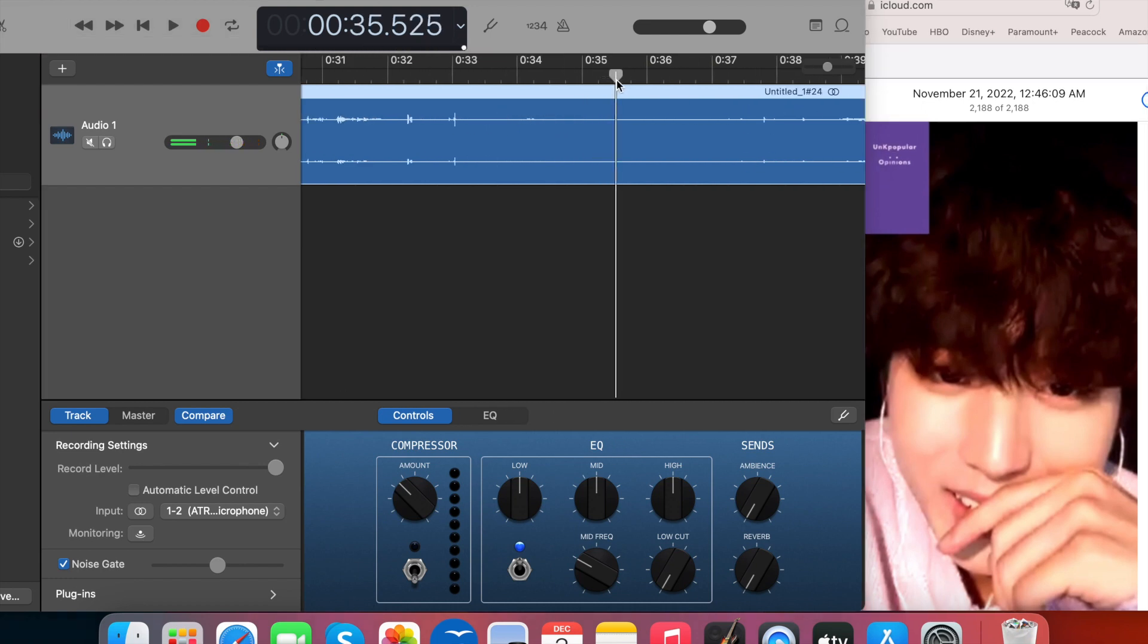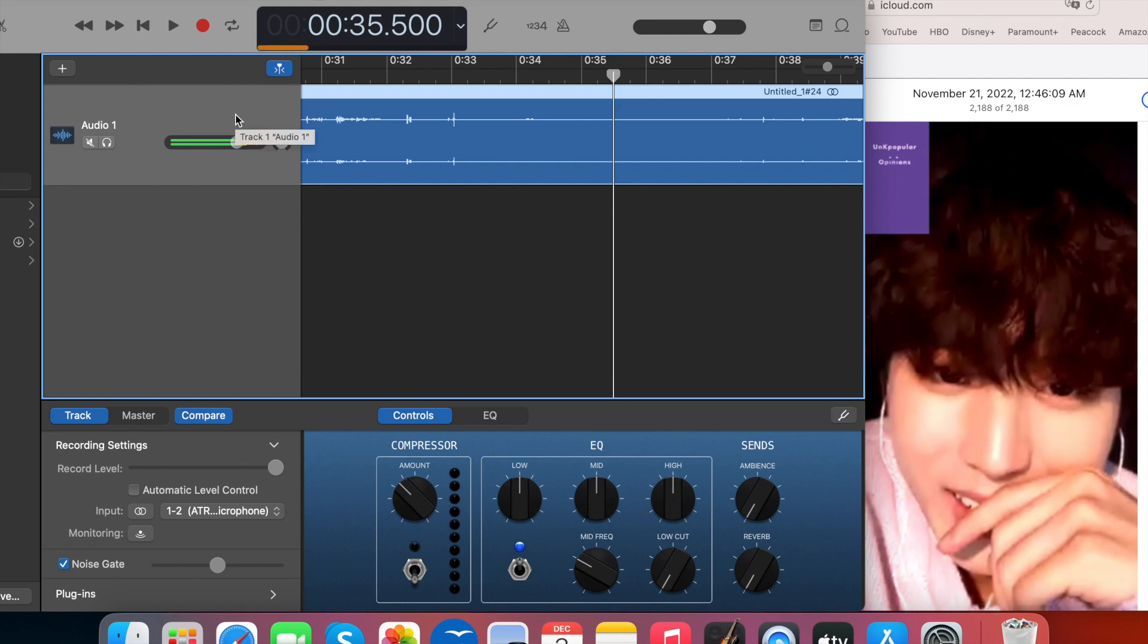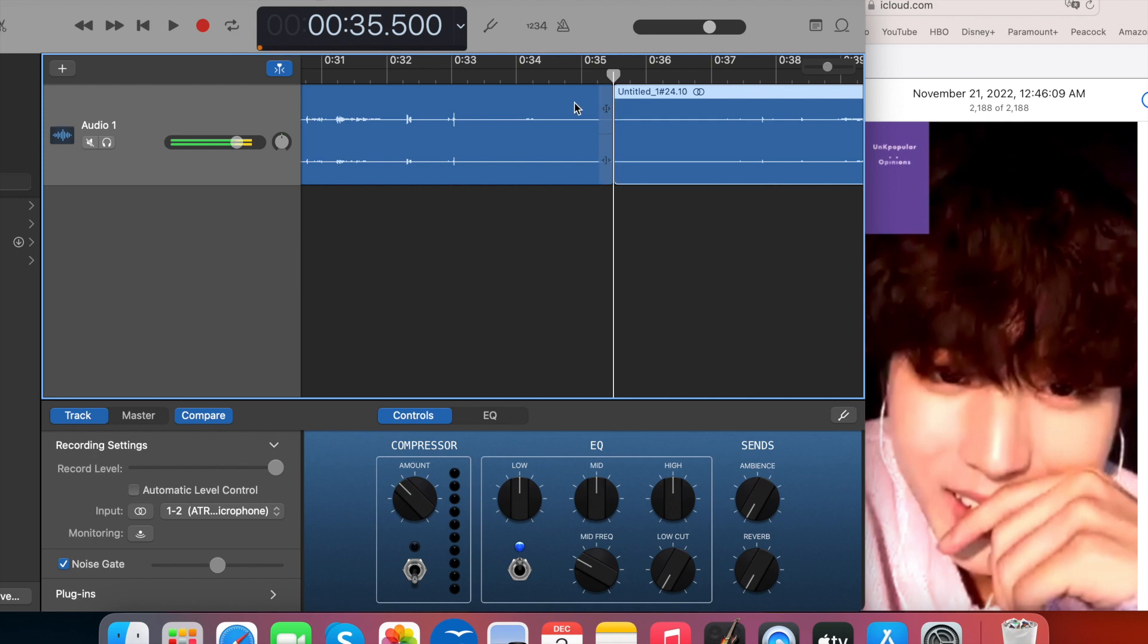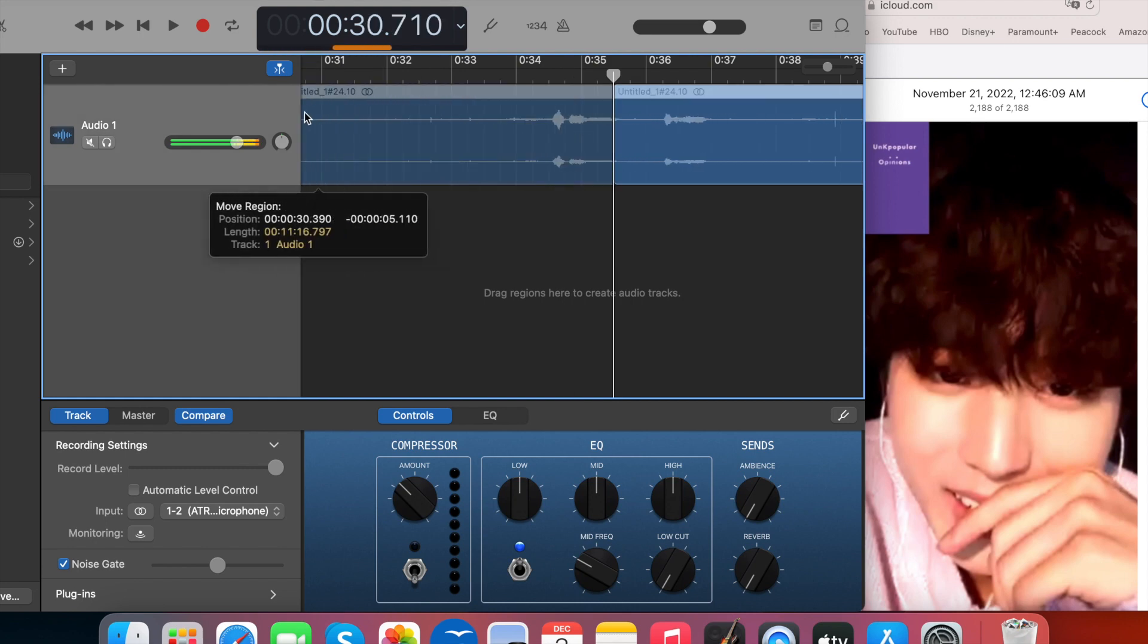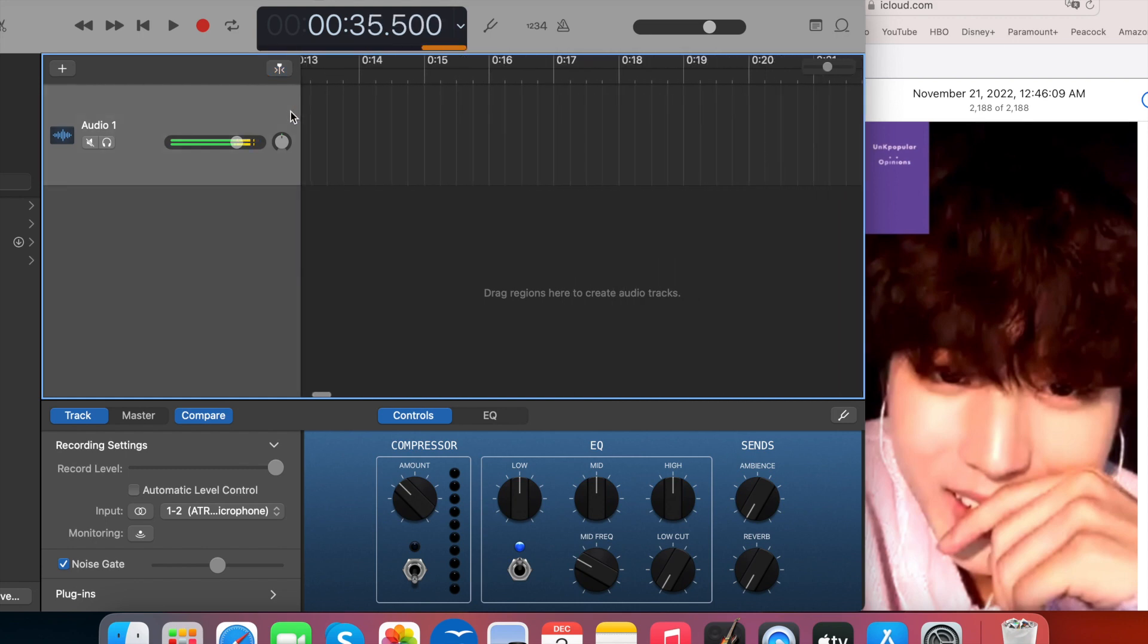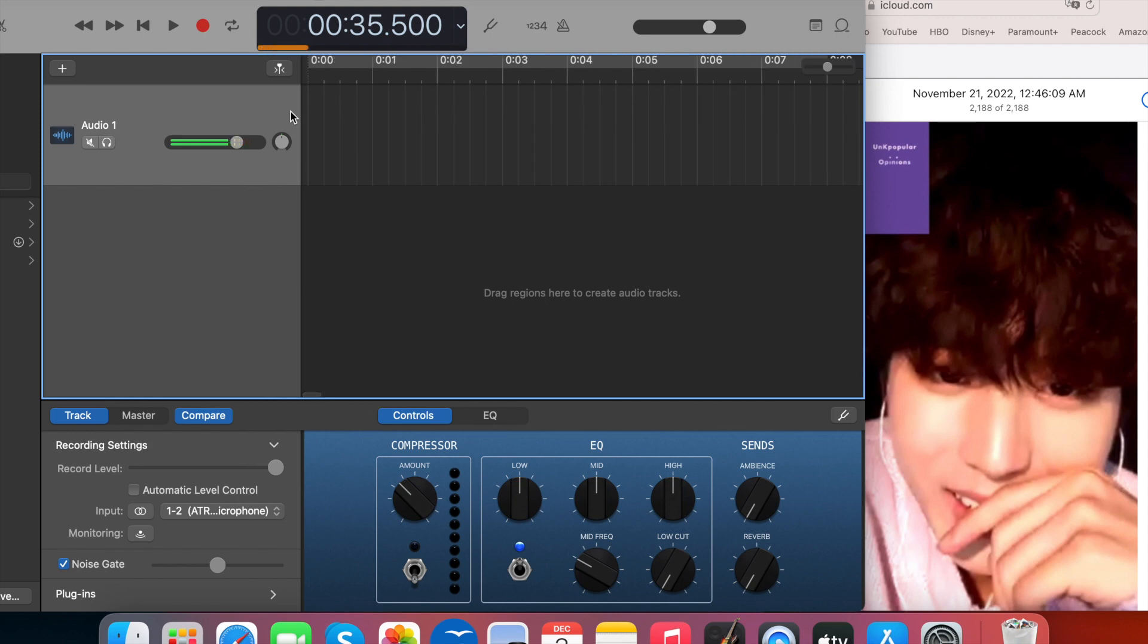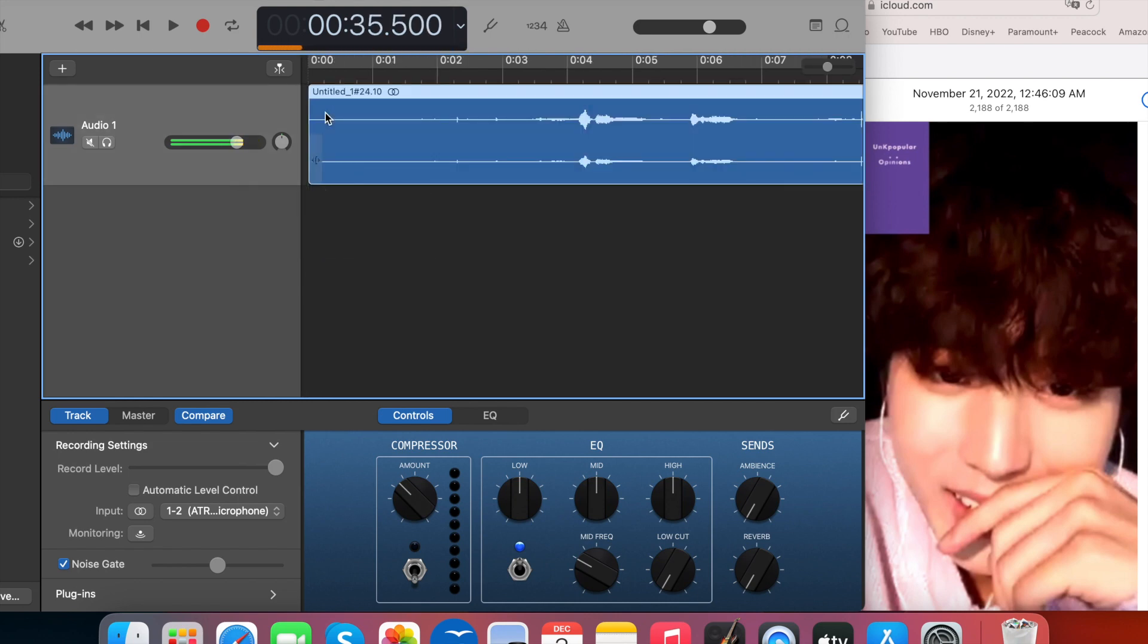So once you get your playhead, that's what this is, to where you want it, your playhead, you're going to do Command T. And what that does is it splits this into two parts. Go ahead, get rid of that first part. We don't need it. And we're going to drag it all the way to zero seconds so it's the beginning of our video.